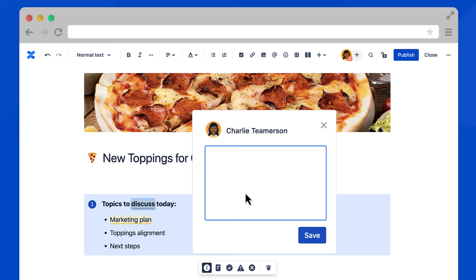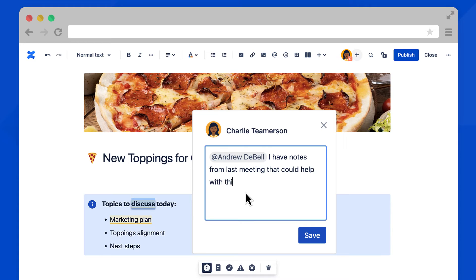This opens a text box for you to type your comment. It's a best practice to add mentioned teammates in comments to make sure they get notified. Then type a quick message and select save.